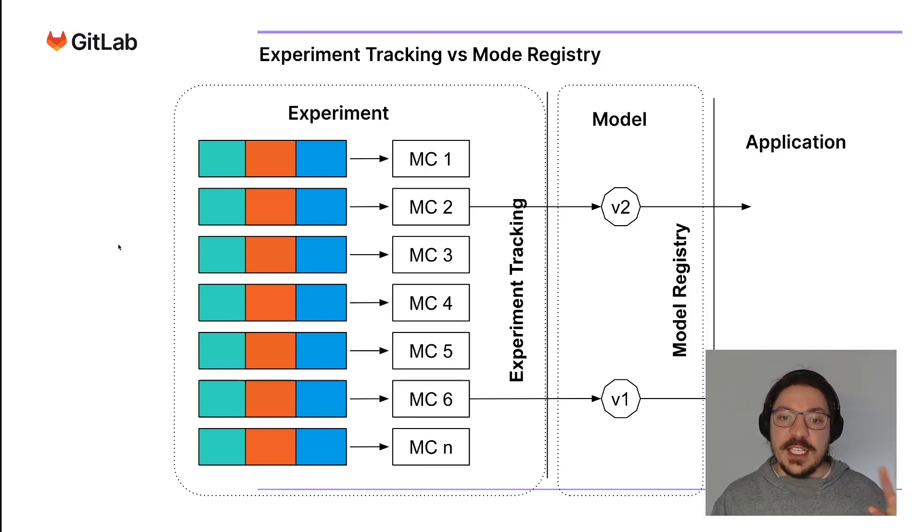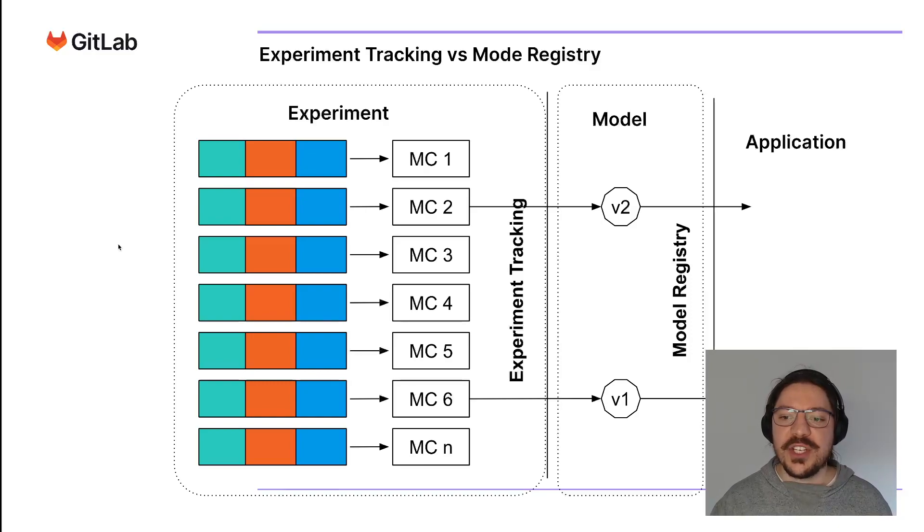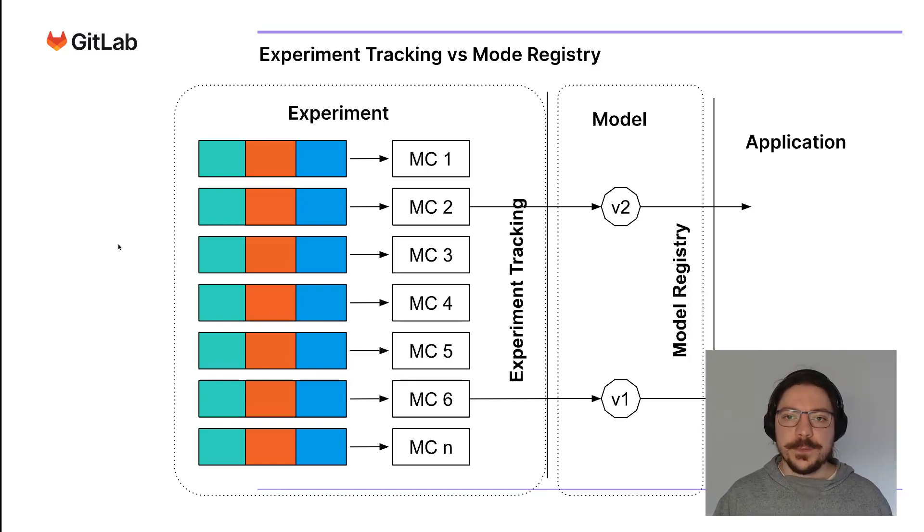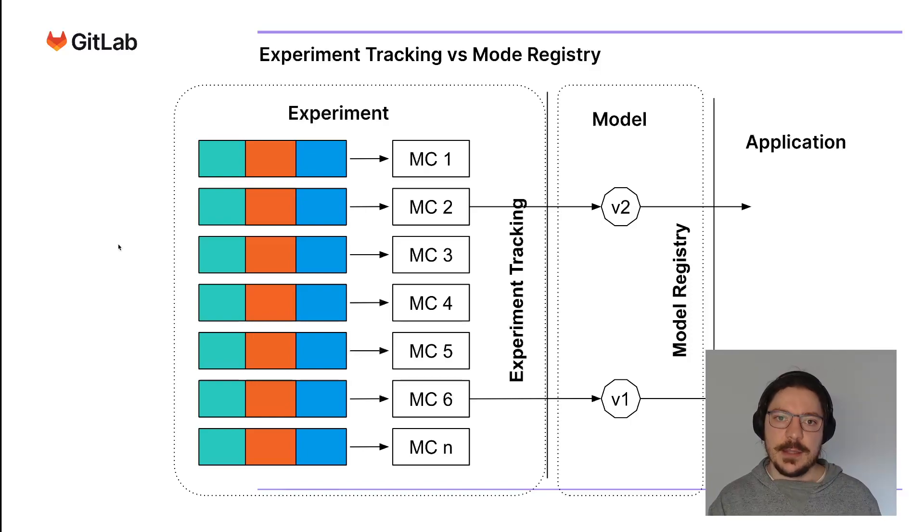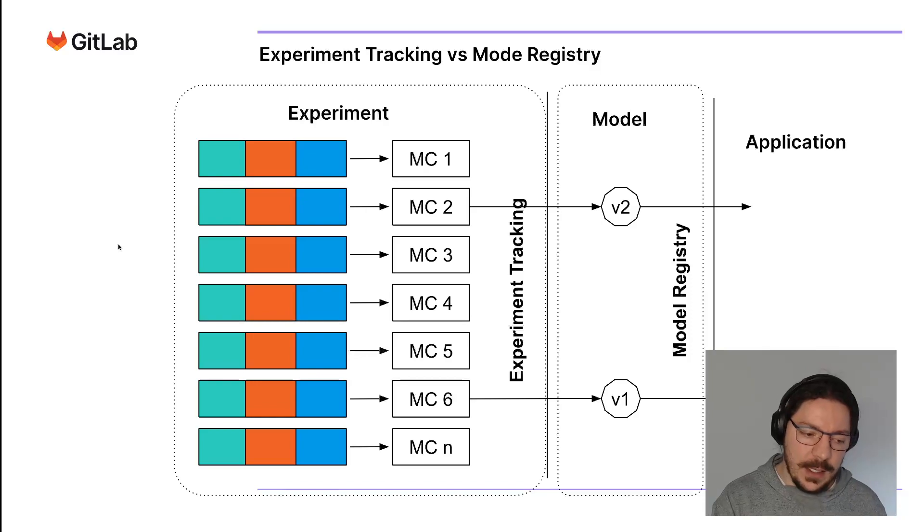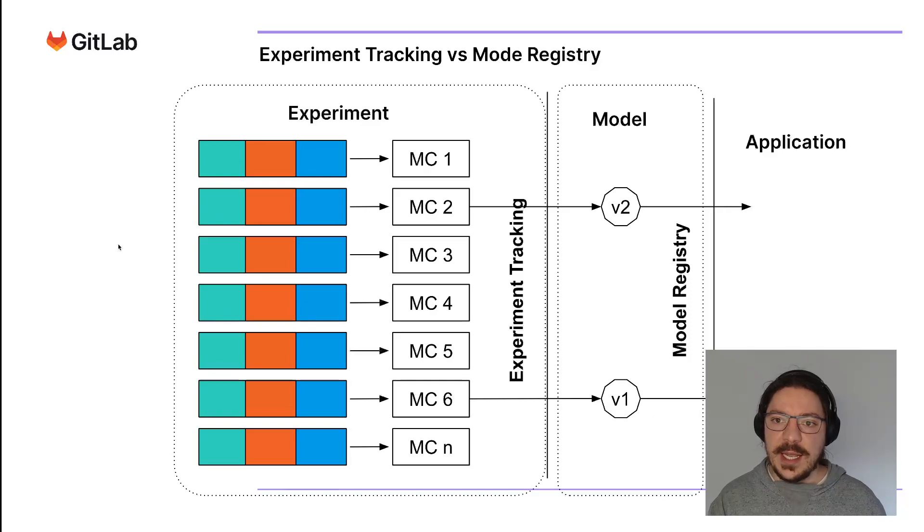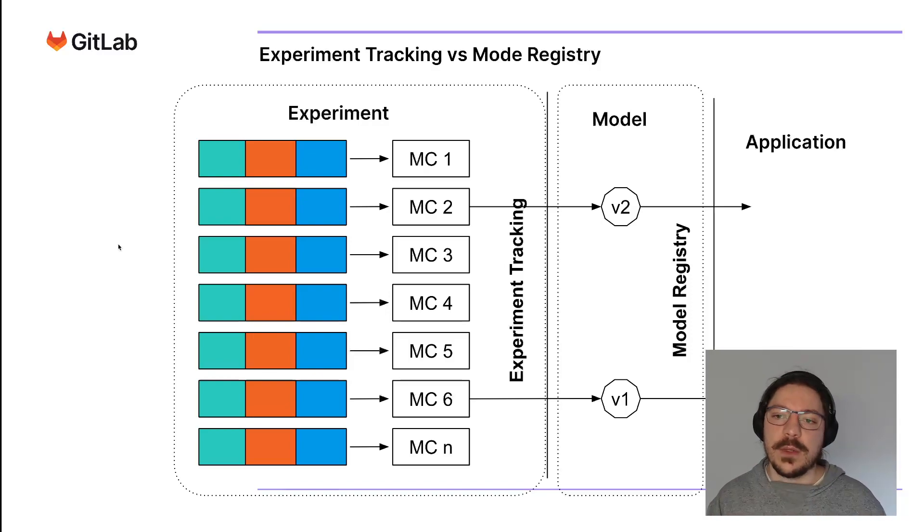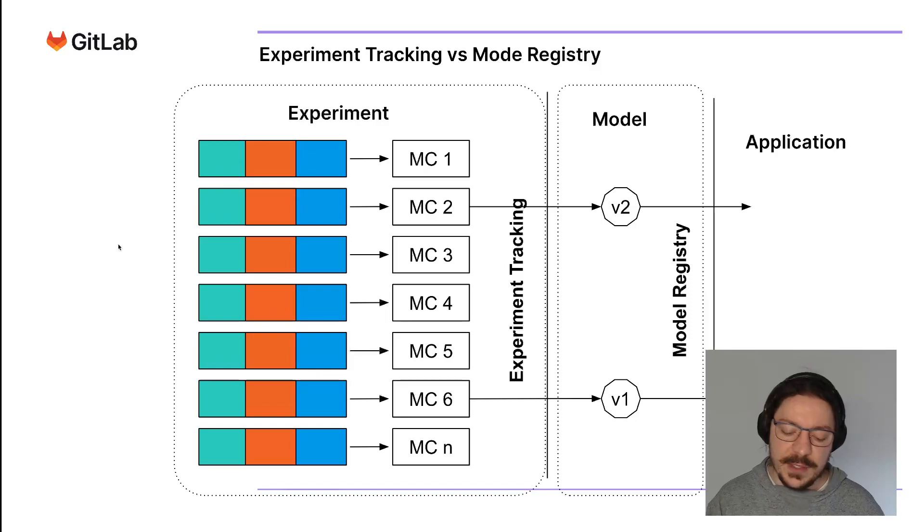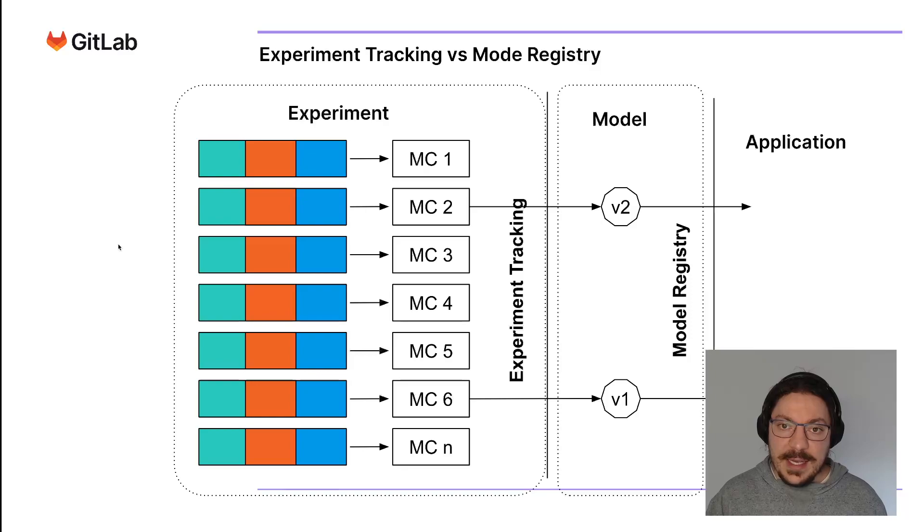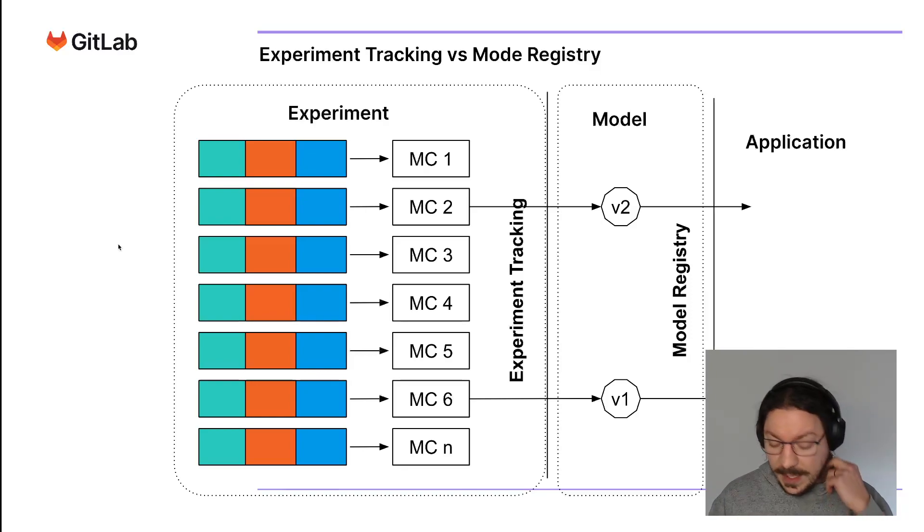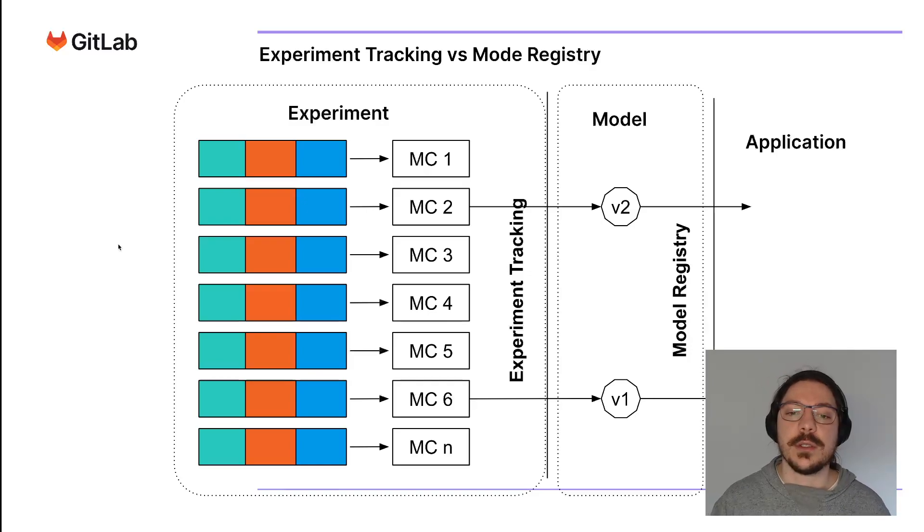You have an artifact you want to deploy. An experiment candidate can be promoted to a model version, which can then be served to an application. A model registry closes the loop that experiment tracking creates. Experiment tracking is when you're iterating very early on, sometimes the code is not even on the repository yet. Model registry is when you already have a model trained through a CI pipeline, passing all checks, and then you want to serve it. They complement each other.